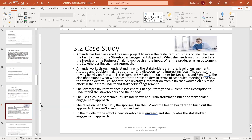In a case study, Amanda is assigned to a new project to move a restaurant's business online. She uses her tasks to plan out her stakeholder engagement approach, with the inputs being the needs and the business analysis approach, and the output being a stakeholder engagement approach. She works to understand who the stakeholders are, their roles, levels of engagement, attitudes, and decision-making authority — discovering that the sponsor relies heavily on Ben, a domain SME, and the customer for decisions and sign-offs. She leverages BA performance assessment, change strategy, and current state description, using interviews and brainstorming as techniques.